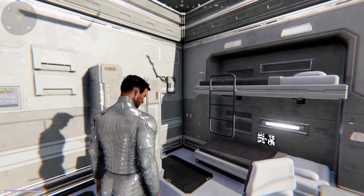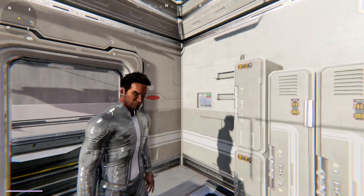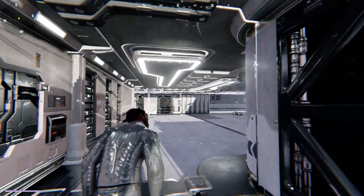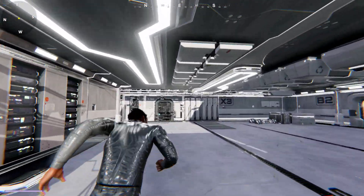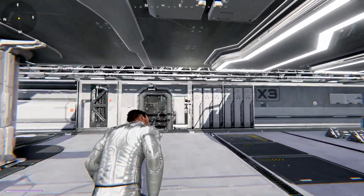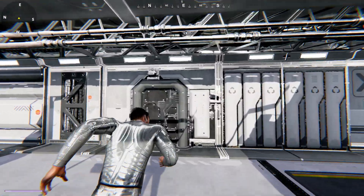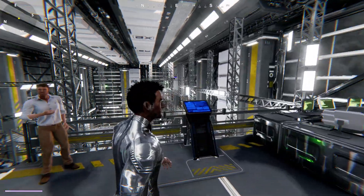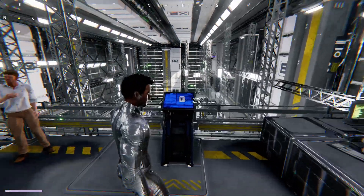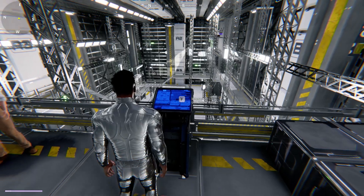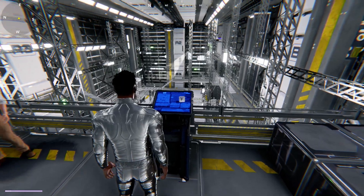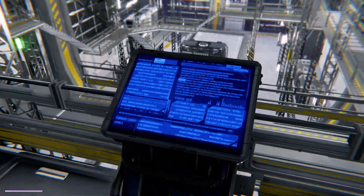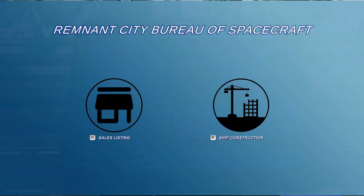Welcome to another Interstellar Prime update video. Today we're going to be looking at the sandbox mode in the area of creating new modules and how creating your own ship and customizing your own starship works in the sandbox mode. I'm going to go ahead and use this interface to bring up the menu.